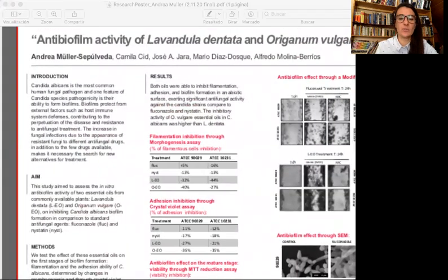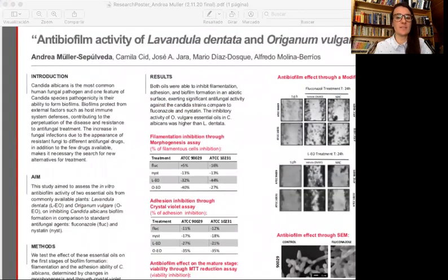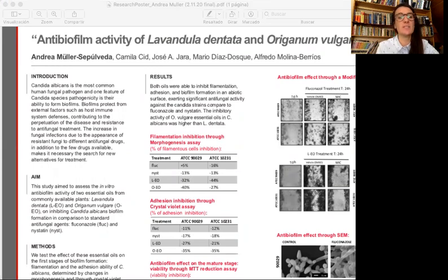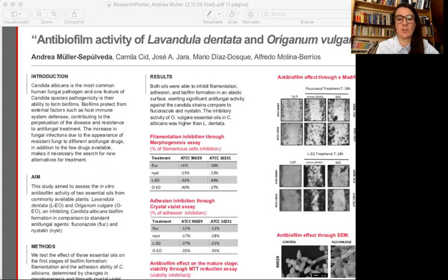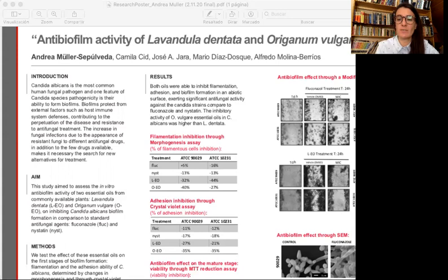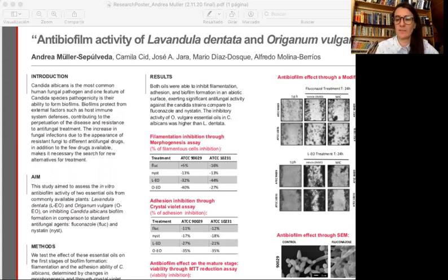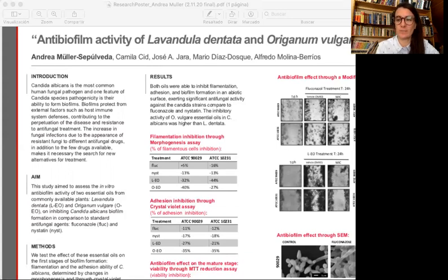As an introduction, Candida albicans is the most common human fungal pathogen, and one feature of Candida species pathogenicity is their ability to form biofilms. Biofilms protect from external factors such as host immune system defenses, contributing to the perpetuation of the disease and resistance to antifungal treatment. The increase in fungal infections due to the appearance of resistant fungi to different antifungal drugs, in addition to the few drugs available, make it necessary to search for new alternatives for treatment.